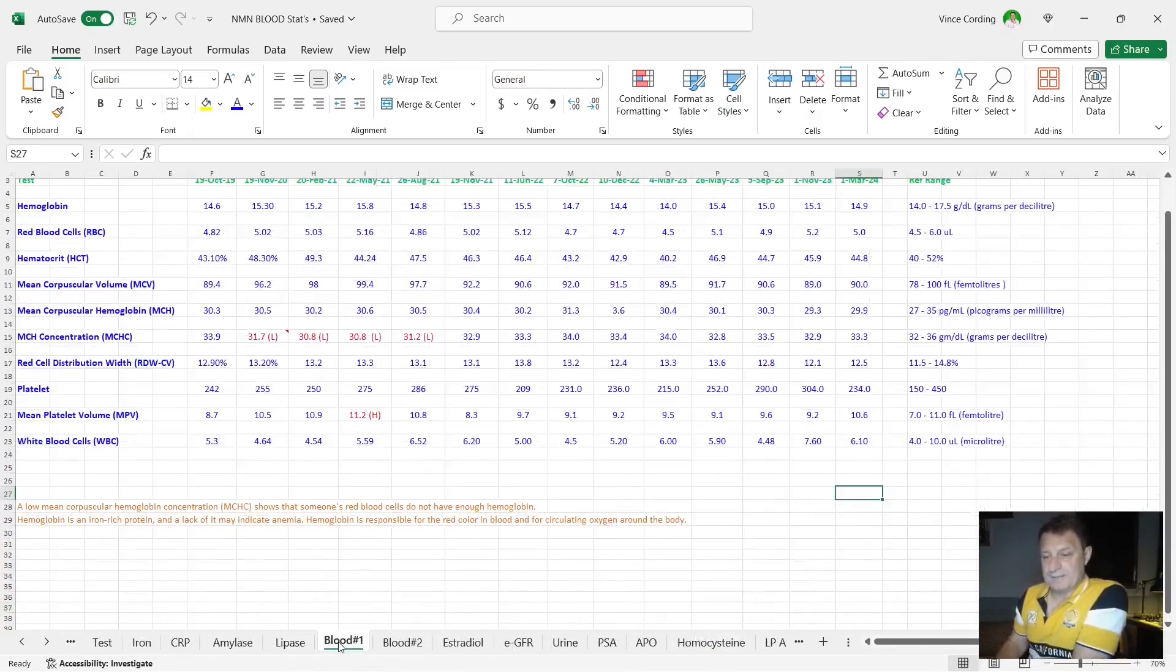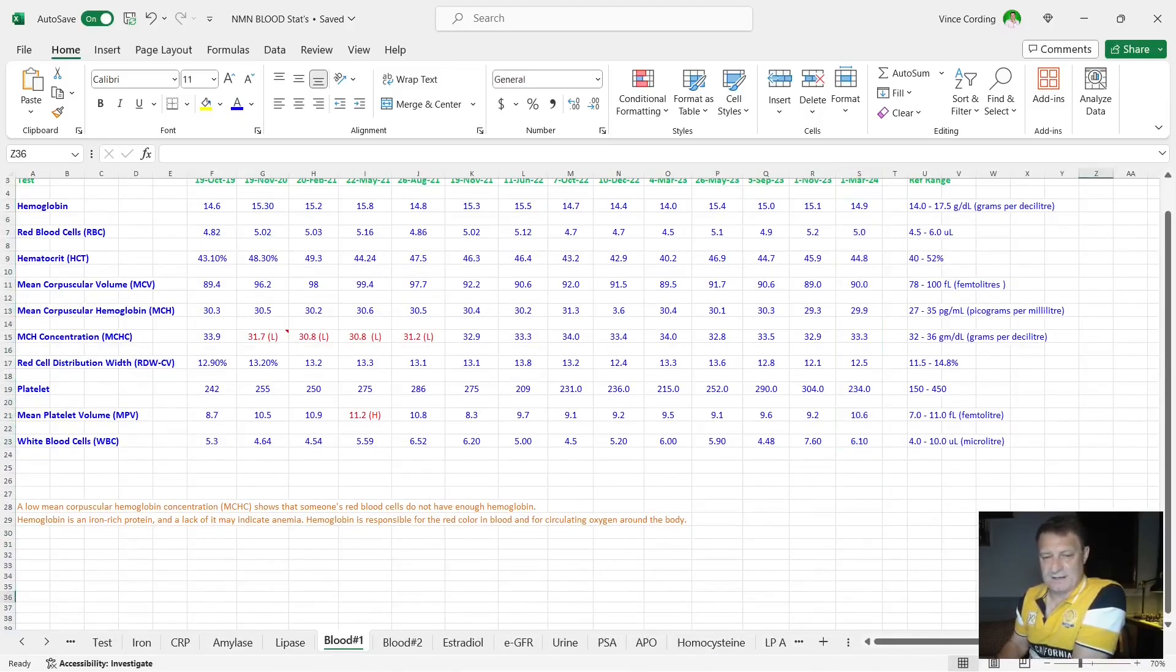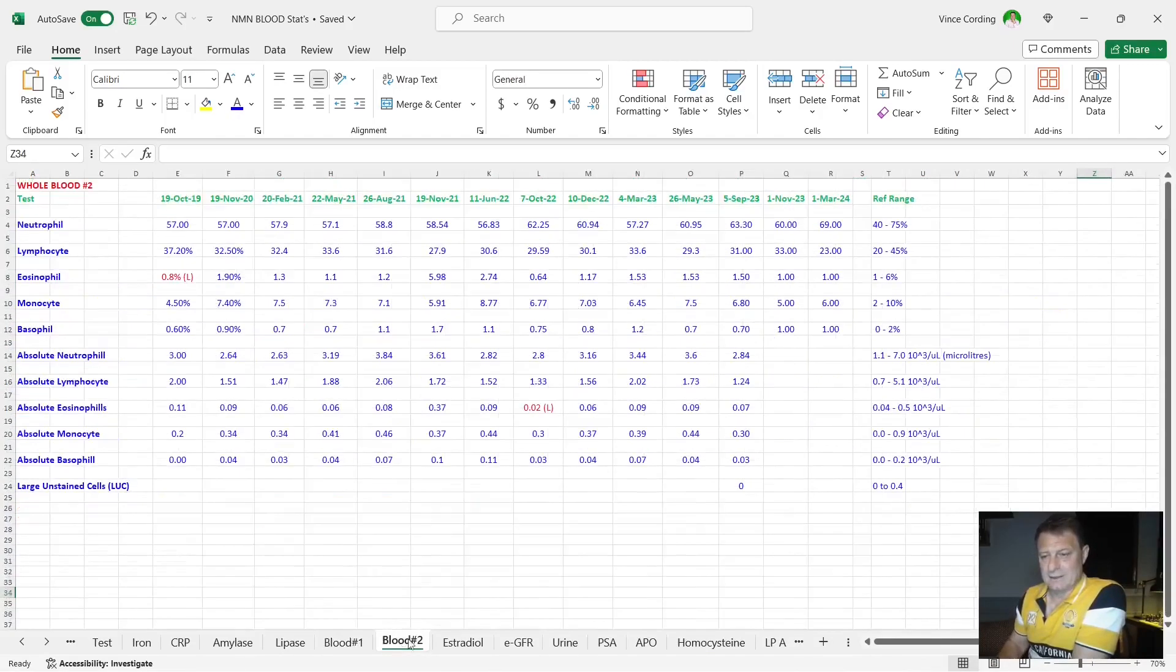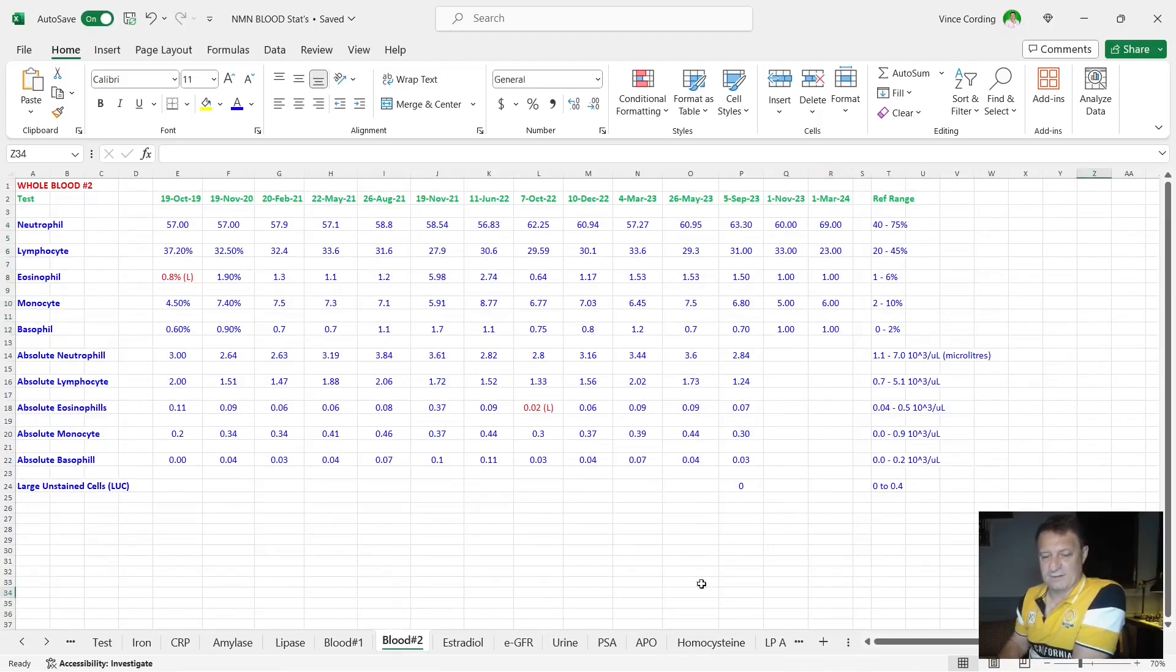Moving on to my blood, you can see here everything is in the blue. So nothing to worry about there at all. Feel free to zoom in and look at the scores in a bit more detail. Blood two, again, everything in the blue, nothing to worry about there. So I'm not going to hang around in the blood.